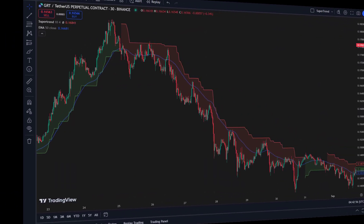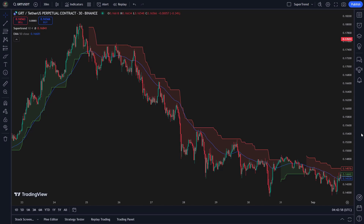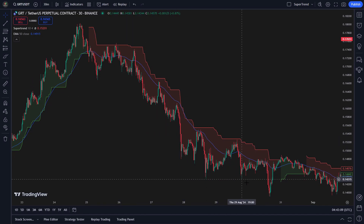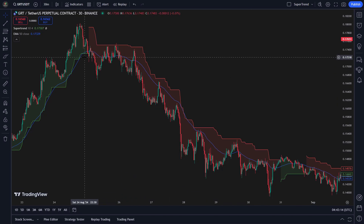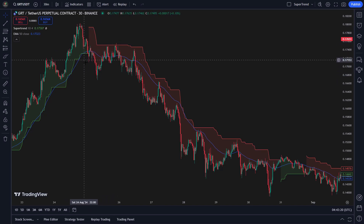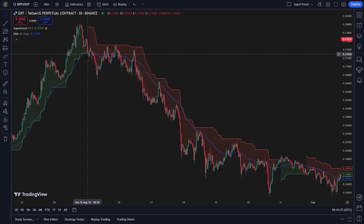Now let's talk about short trades. This process is the opposite of our long trade strategy. Condition 1 — 50 EMA: we will only enter short trades when the closing price is below the 50 EMA, showing that the market is going down. Condition 2 — supertrend: the supertrend indicator must show a downtrend. So when both conditions match — a closing price below the 50 EMA and the supertrend showing a downtrend — we start a short trade to benefit from the market's drop.